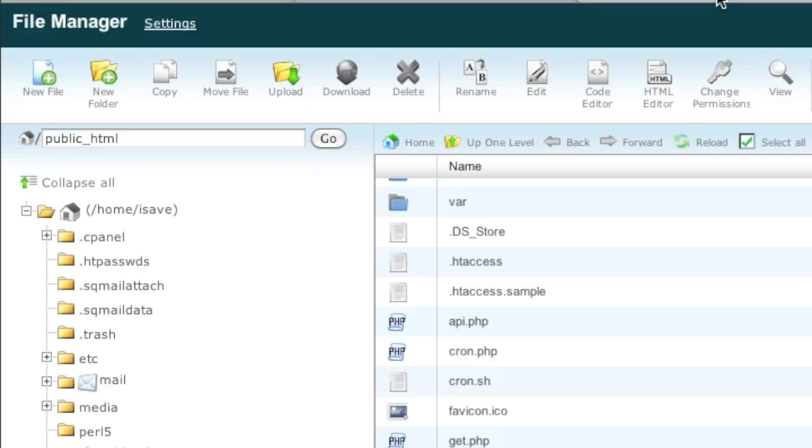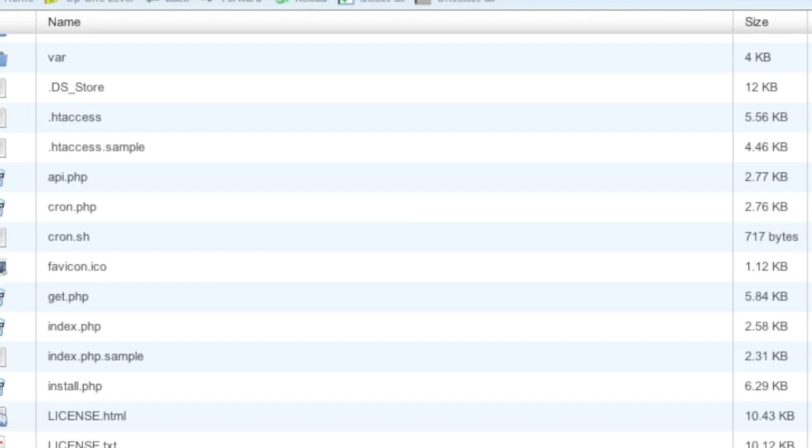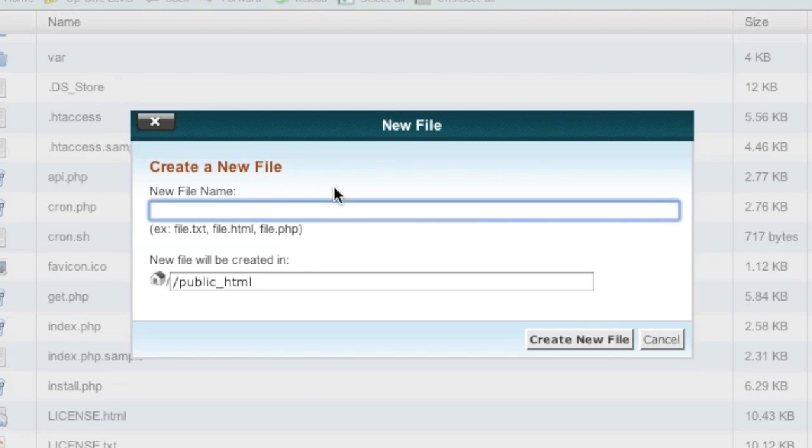So to figure out whether you have SOAP installed you simply can create a new file in your Magento installation directory. You can name that file info.php.